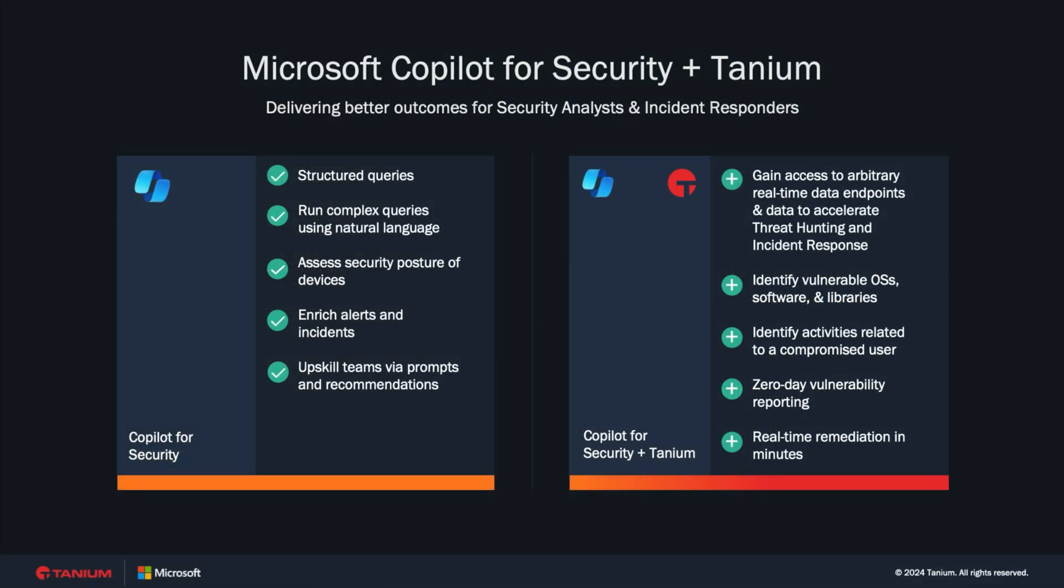CoPilot for Security is the first generative AI security product that helps defend organizations with the speed and scale of AI. CoPilot can help organizations to up-level their security talent. It can simplify complex subjects like KQL and make it accessible through natural language. It can enrich or analyze data from multiple sources to ensure analysts are seeing the most important information.